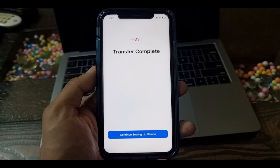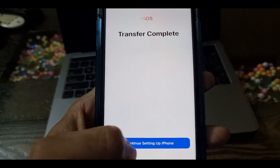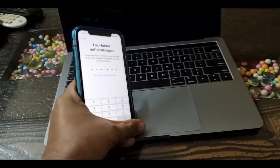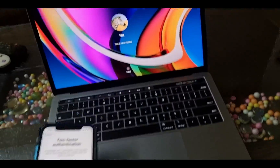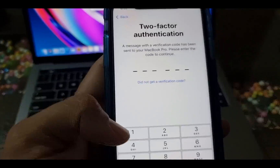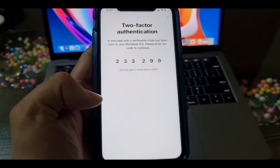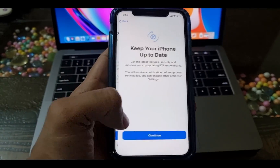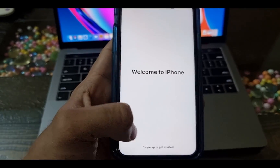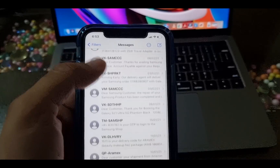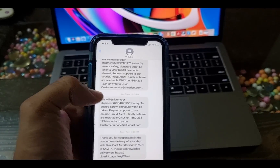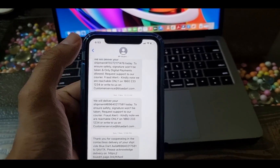As you can see, the transfer is completed. Now you need to set up your iPhone again. Now I'll open the Messages app again on my iPhone and show you that I successfully transferred messages from my old Android device to my iPhone.